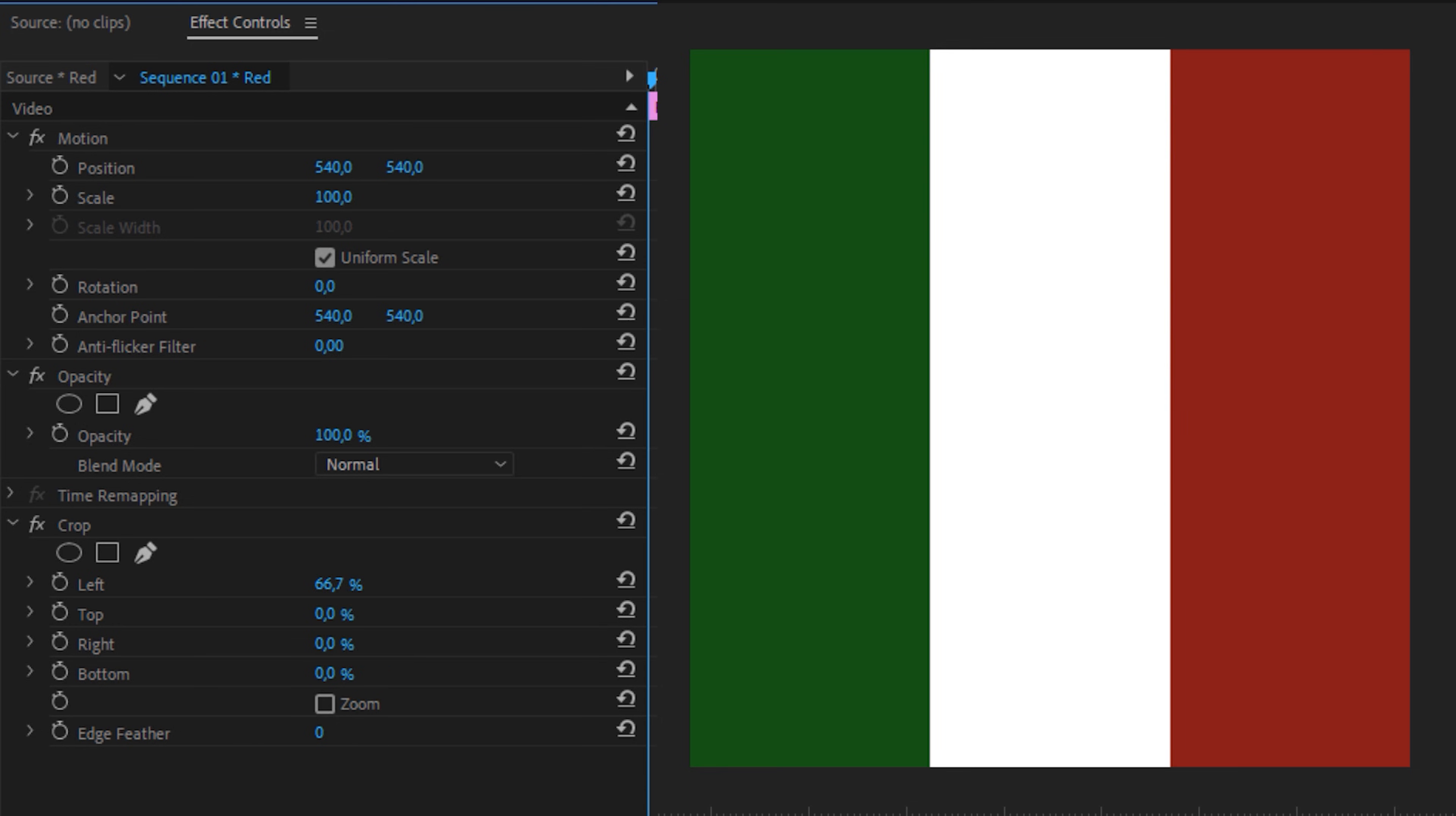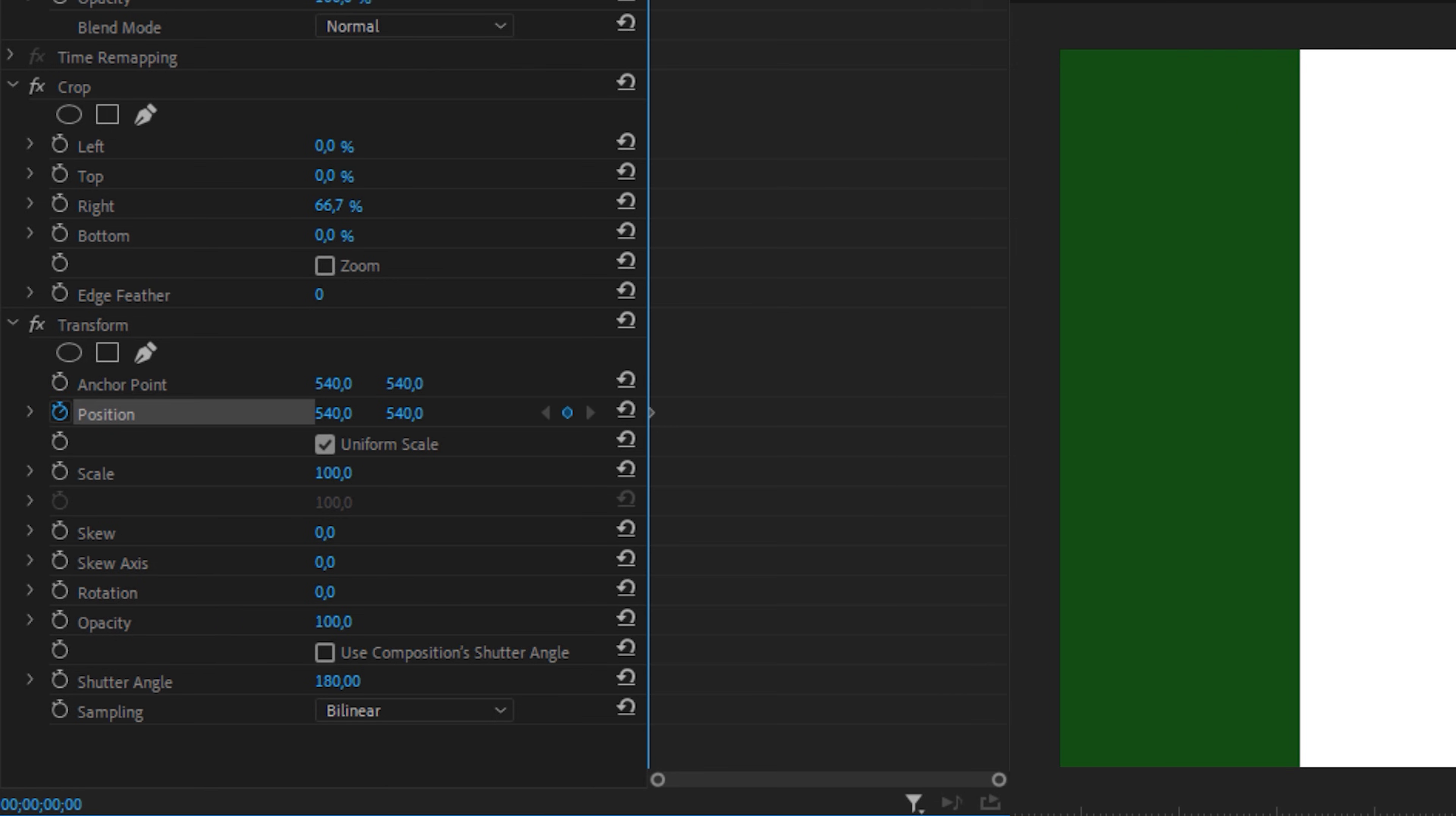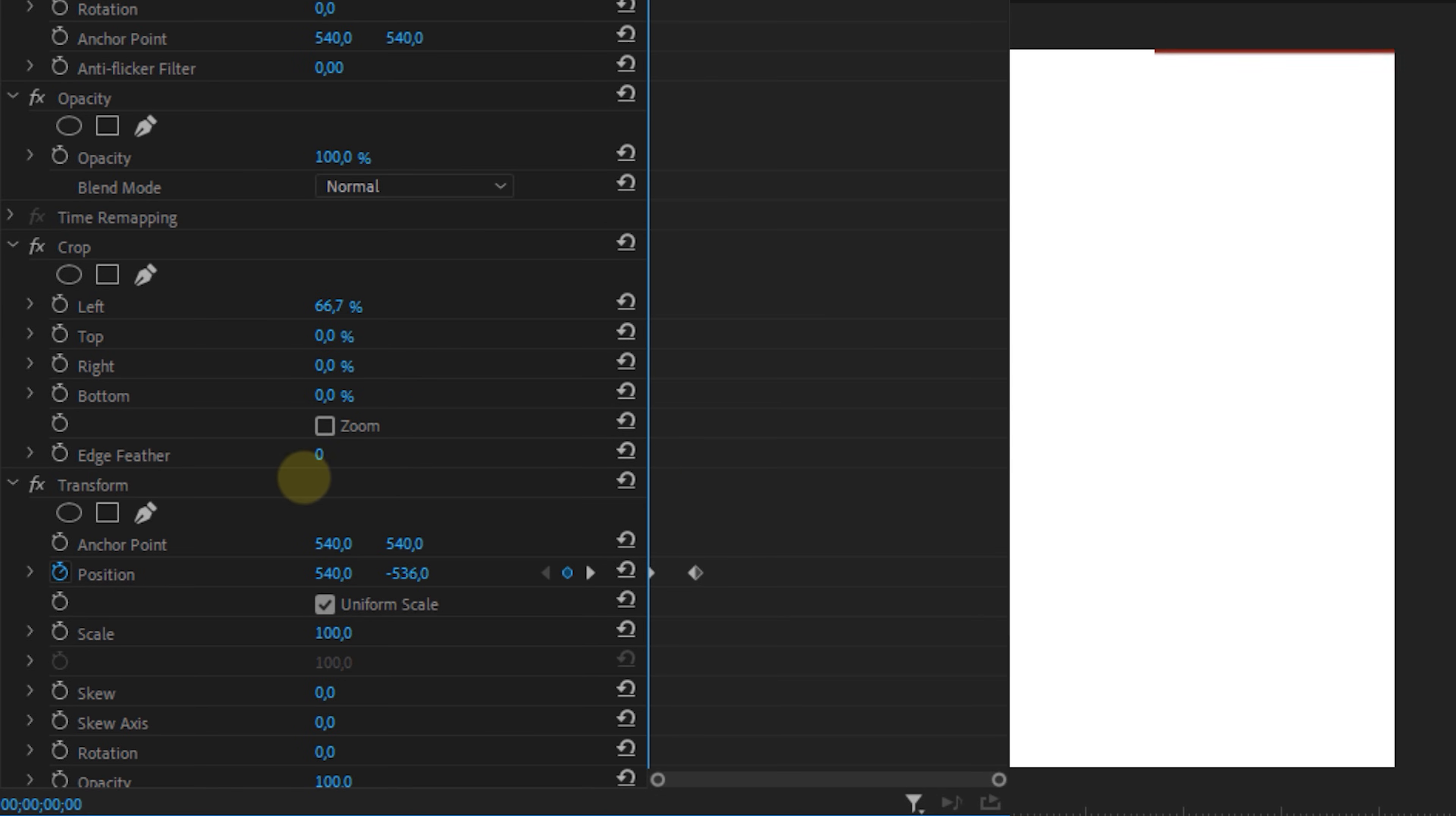I'm going to the effects panel and look for the transform effect and place it on this layer. Then I'm going to deselect the composition shutter checkbox and set a custom shutter angle of 180 degrees to create some motion blur in our animation. Now place a beginning keyframe by hitting the stopwatch icon for your position and drag it down until it's out of screen. Now a bit further in time, adjust the position back to its origin which you can do by clicking on this reset button. Now do the same for the red value but let it come in from above.